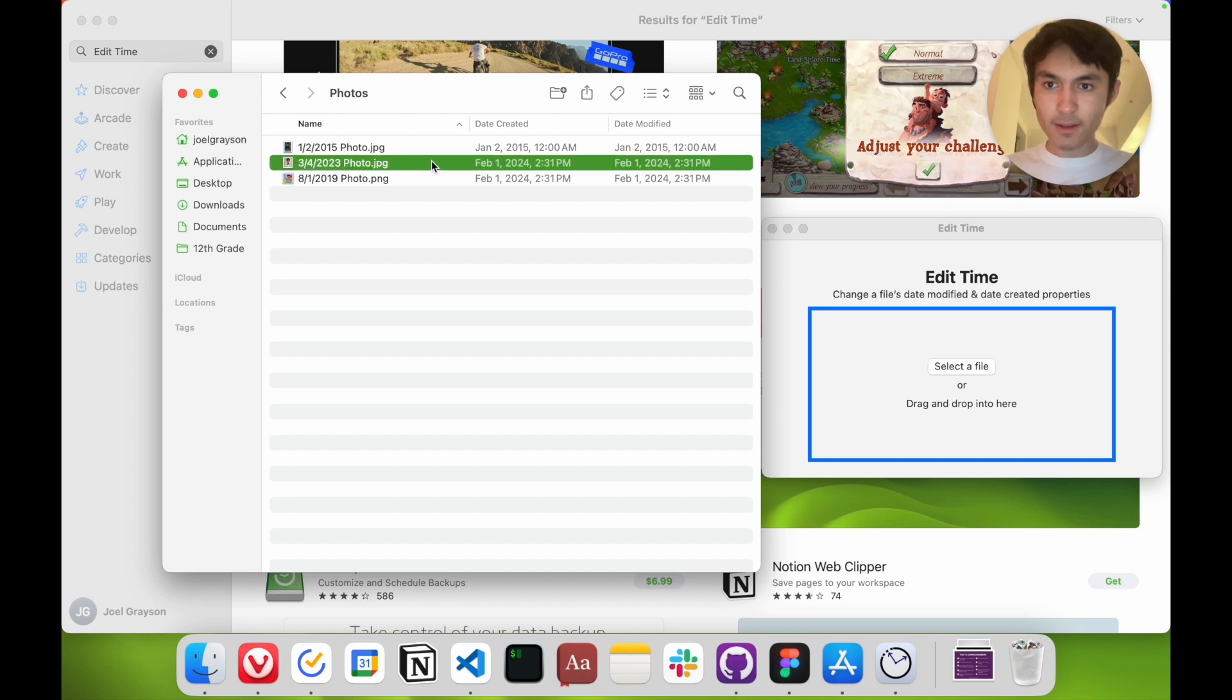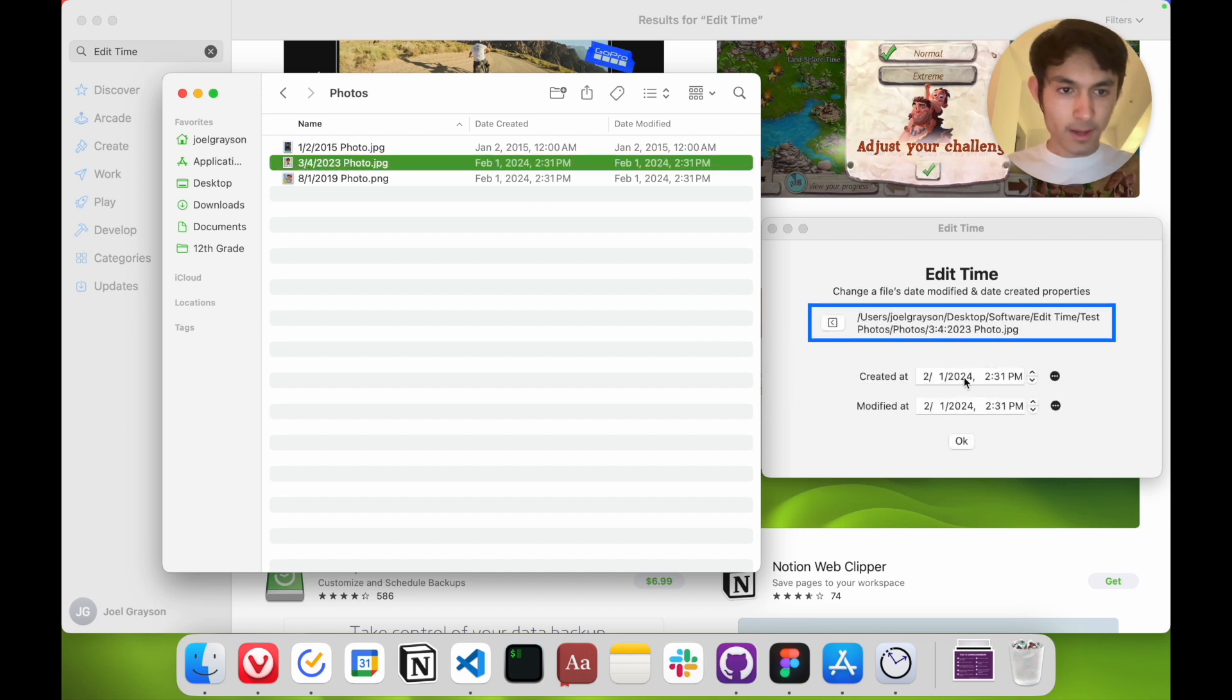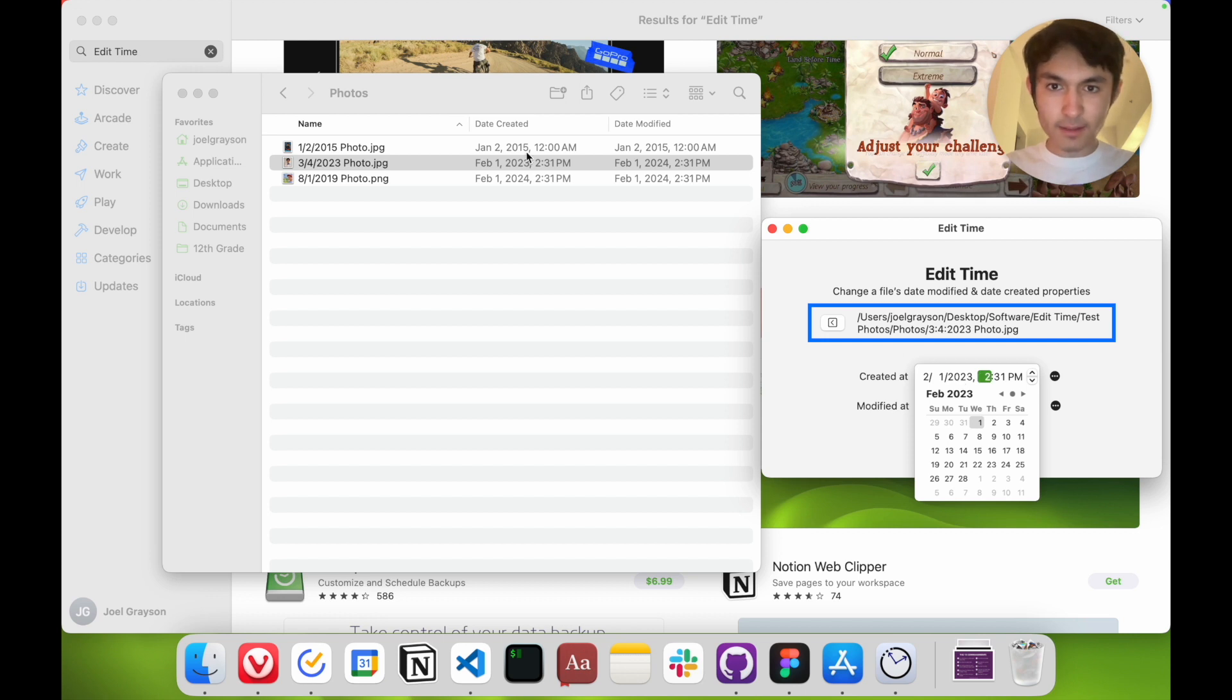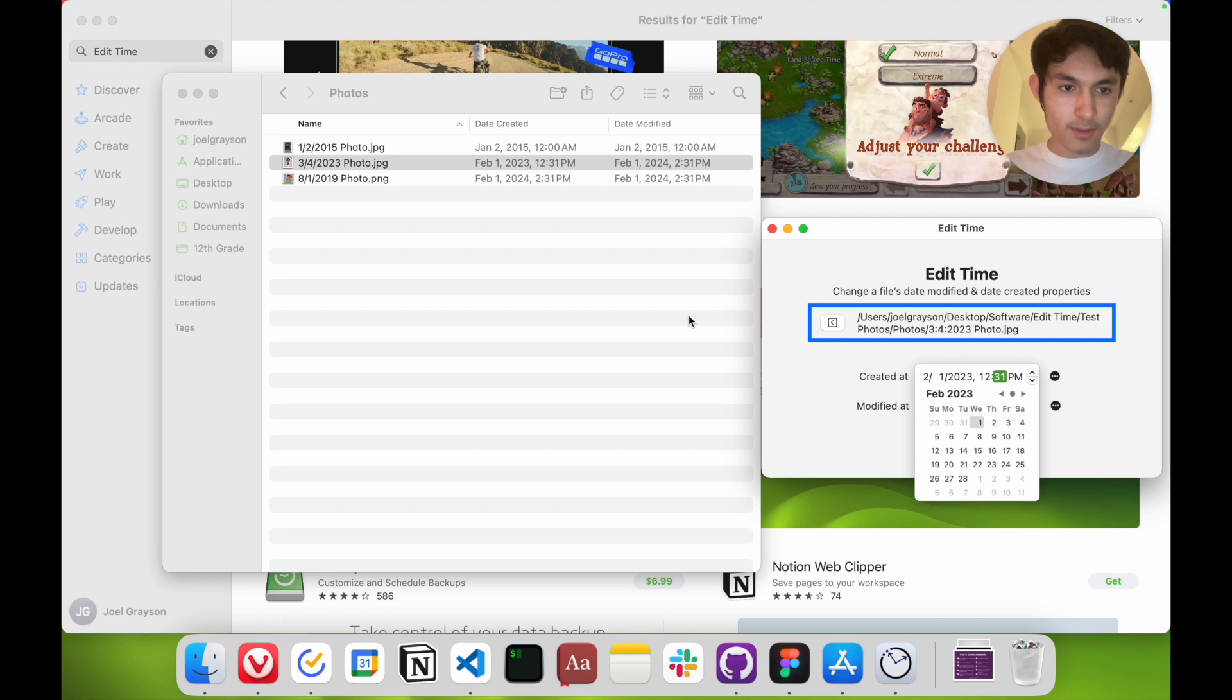So if I put in this photo, I can change the date created over here and it immediately reflects in the actual property. I can also change the time super conveniently and it changes.